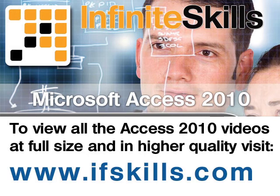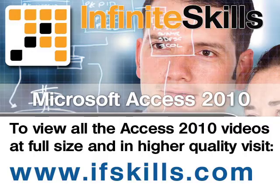This video is just a short extract from the entire course. If you wish to see all of the videos from this series at higher quality and in far larger screen size, head over to ifskills.com.